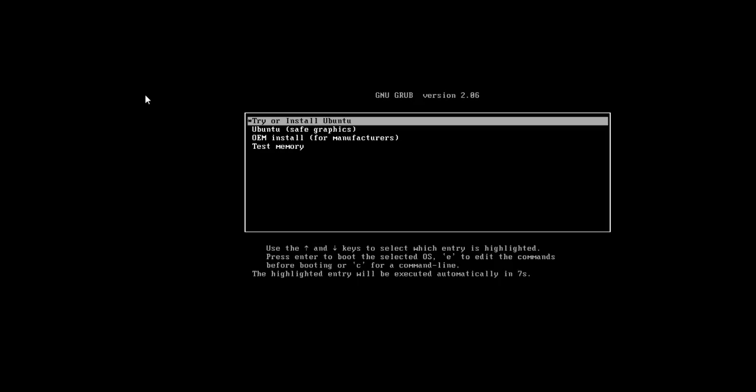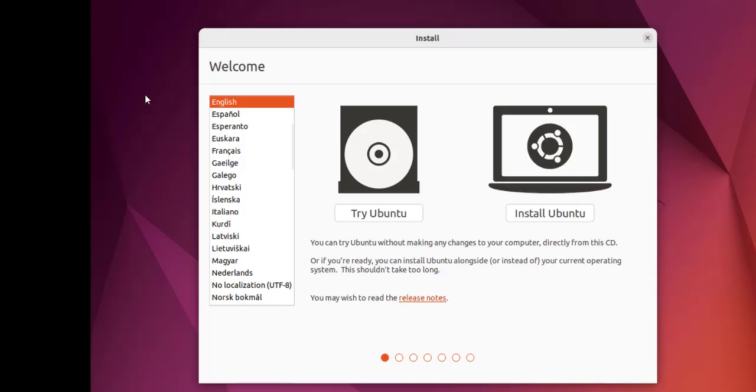When you first boot and select try or install, it will take you to a desktop that looks something like this. Here you have to choose the English language and then select install Ubuntu.